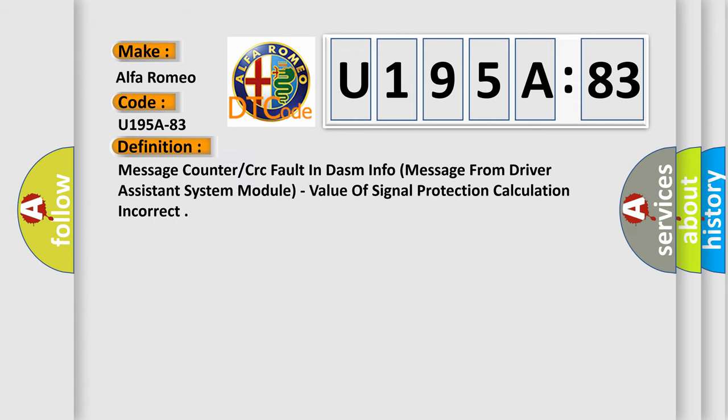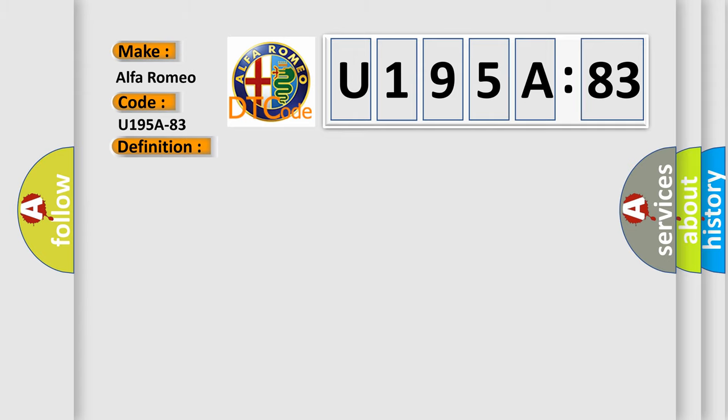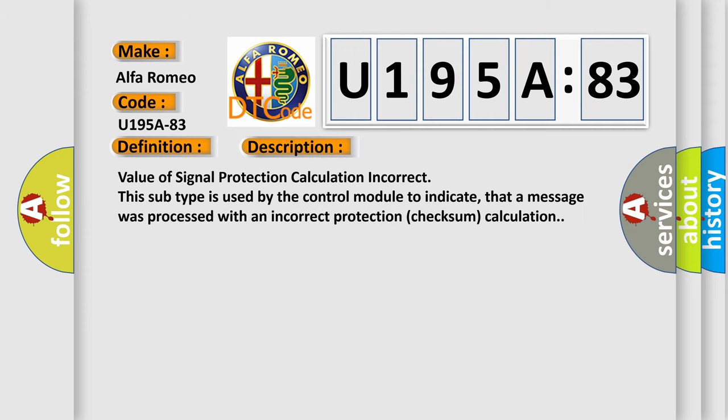The basic definition is message counter or CRC fault in DASM info message from driver assistant system module. Value of signal protection calculation incorrect. This subtype is used by the control module to indicate that a message was processed with an incorrect protection checksum calculation.